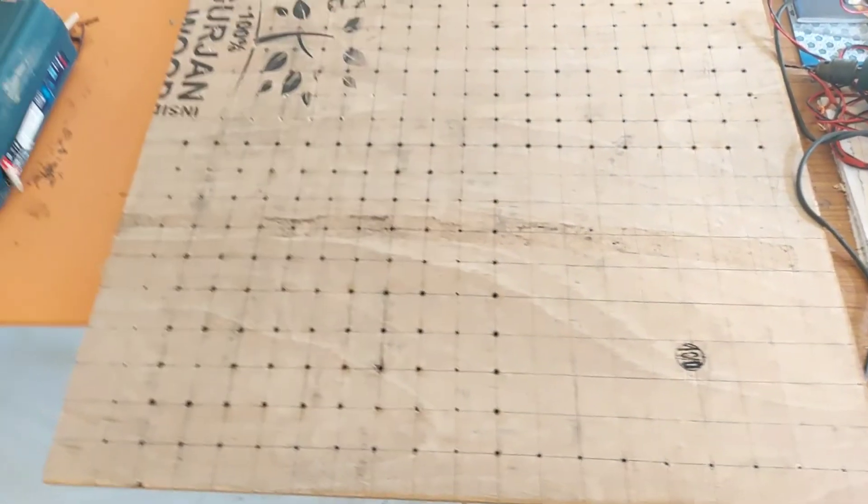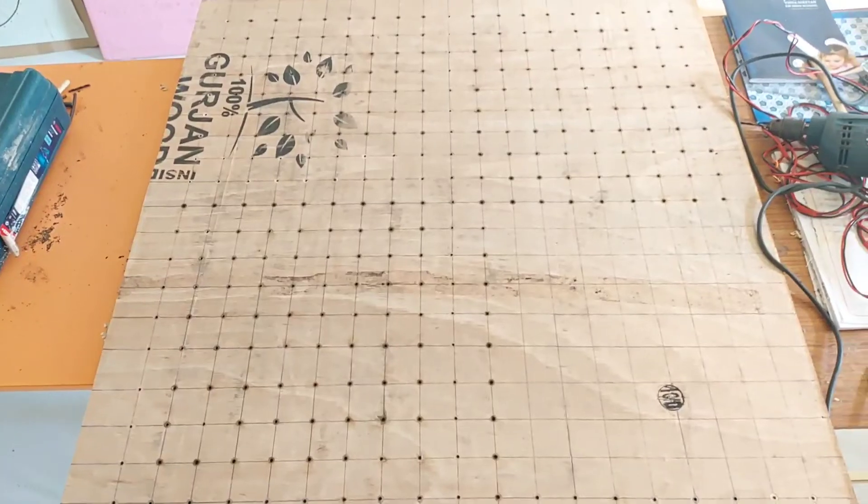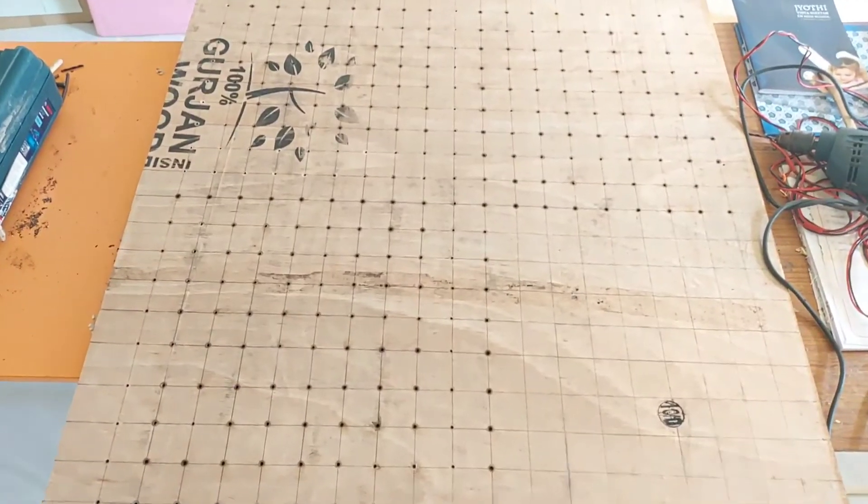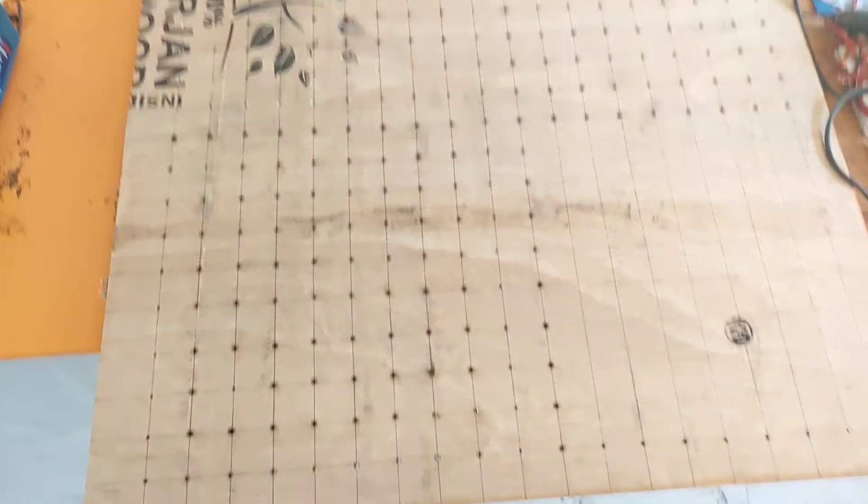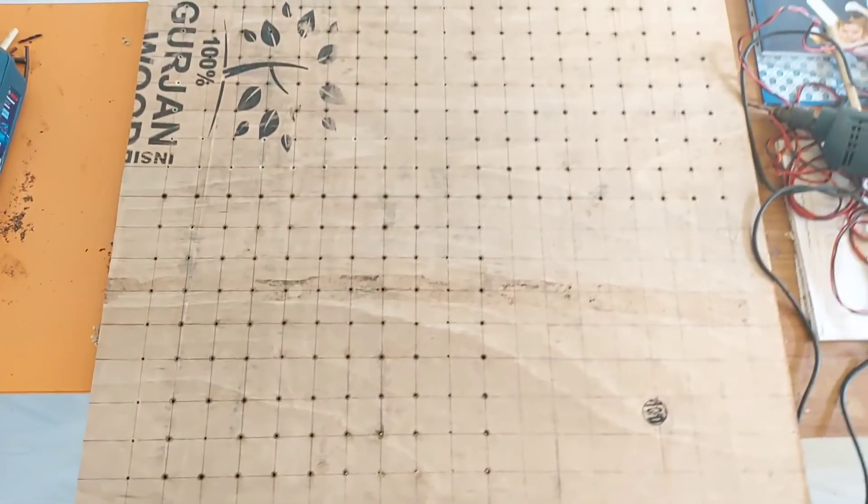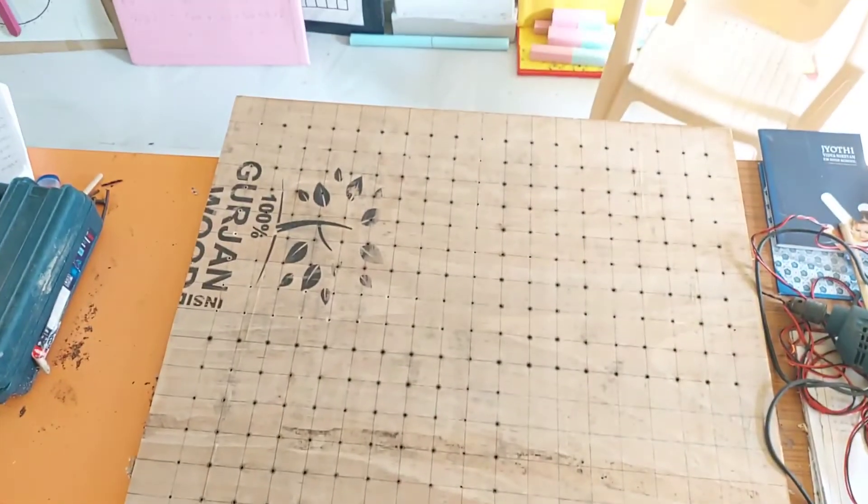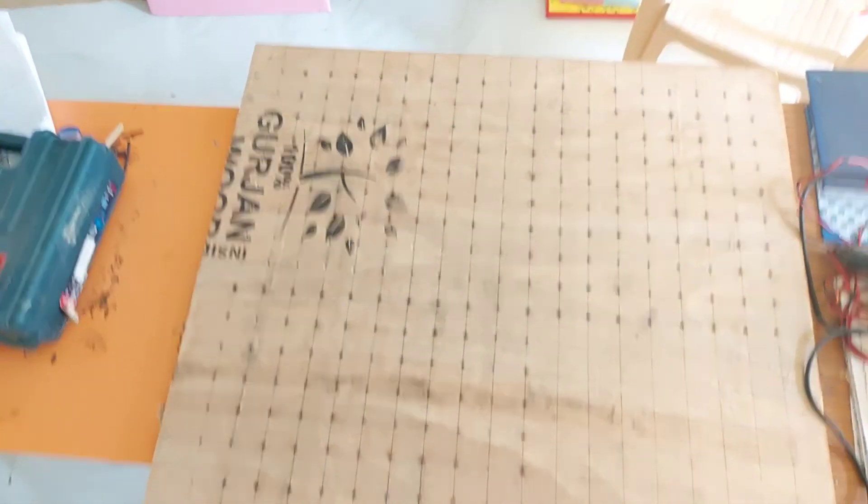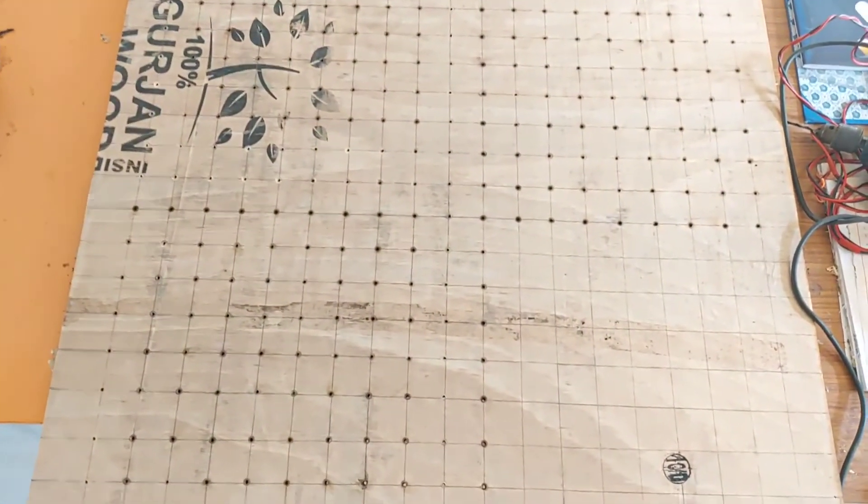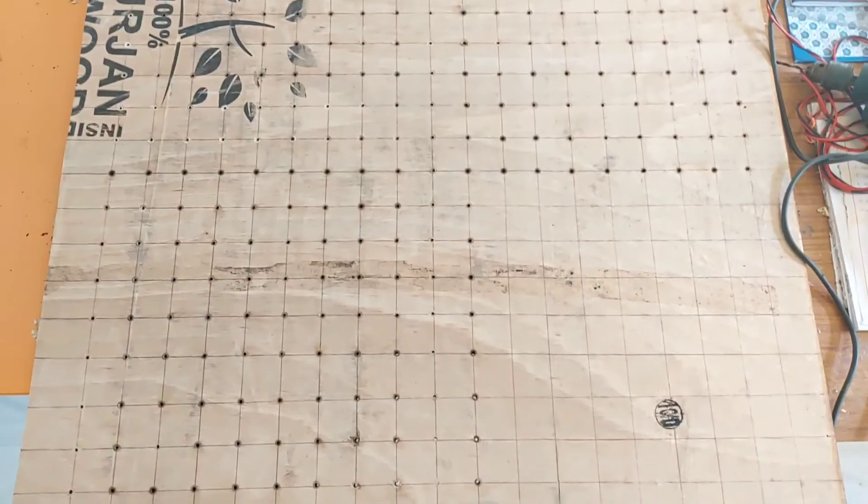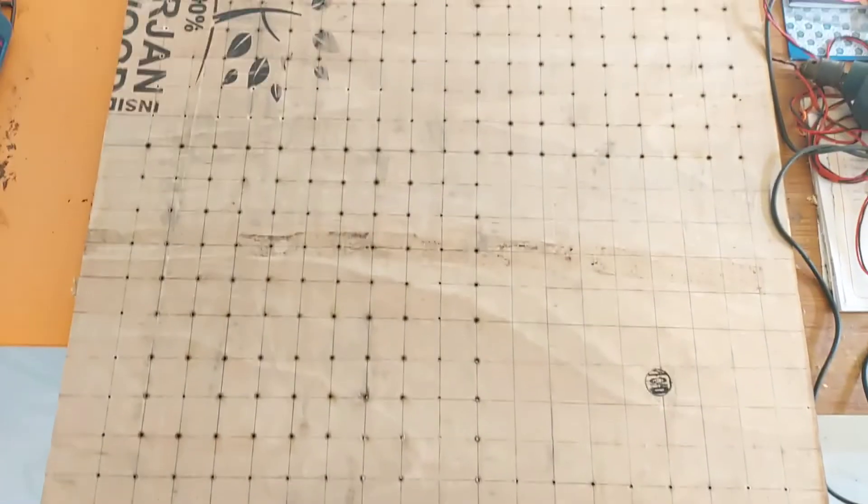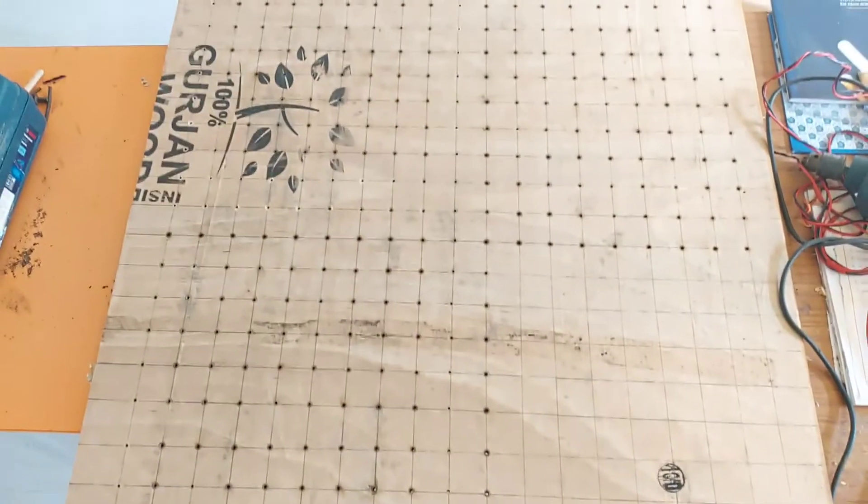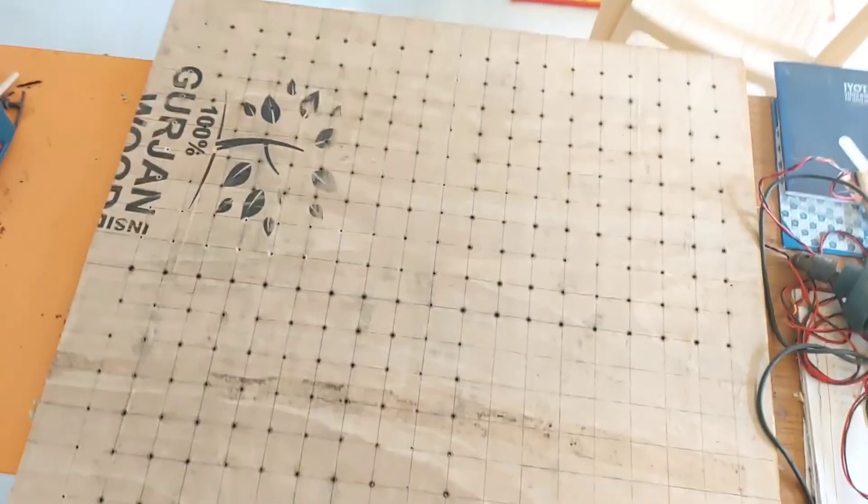This one is 75% completed. 75% of the work is completed here. Look at this one. Be careful when you use a drilling machine, okay?